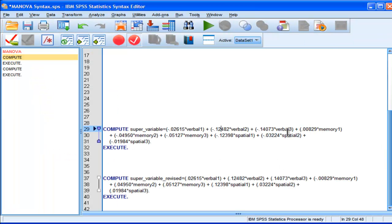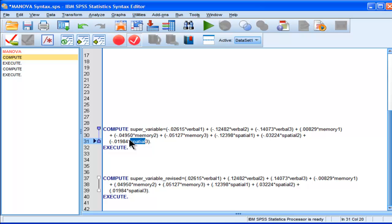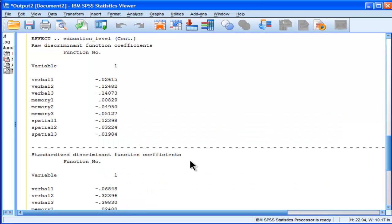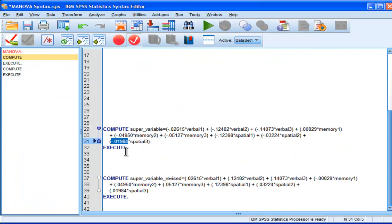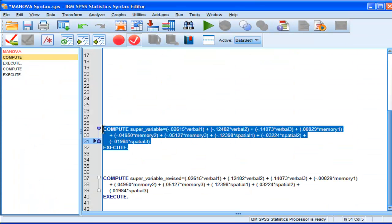And the last one here, it's spatial, it's a very small one. So, spatial 3 multiplied by negative 0.01984, which I got from here. So, now I'm going to sum that across all people. And it's going to create the actual super variable that MANOVA is based upon in terms of calculating the effects.